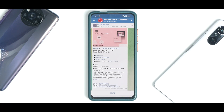Hey guys, welcome to another video for the Redmi K20 Pro, also known as Rafael. Today we are talking about a brand new ROM — Octavi OS version 3.0 based on Android 12. I've installed it since yesterday evening and have been testing a lot of things. This is the quick review where I'll tell you what is working, what is not working, and whether you should try it.